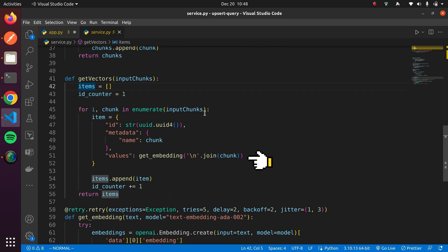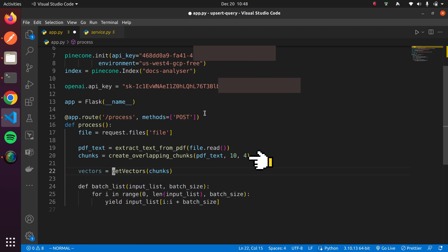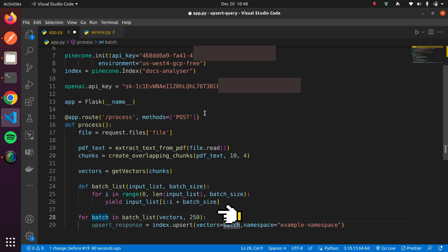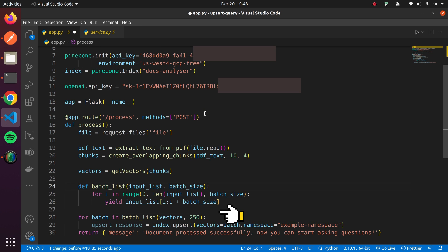Internally, it calls the GetEmbeddings function to create embeddings for the given chunk using the OpenAI Embeddings API. Next, we'll create a batch of 250 vectors and insert them into the Pinecone database. That's it. Now our Pinecone has all the vectors for our PDF document.